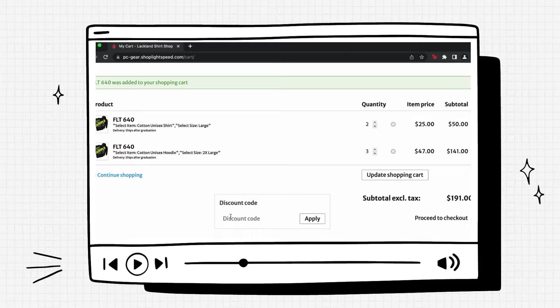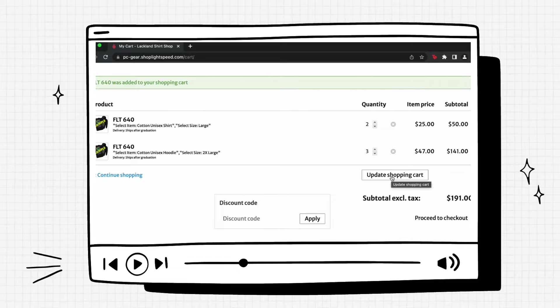From here you can either add a discount code and proceed to checkout, continue shopping, or you can update your shopping cart.